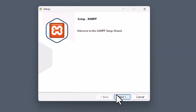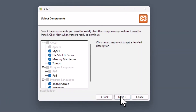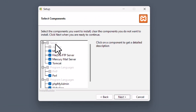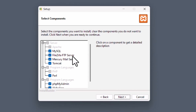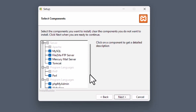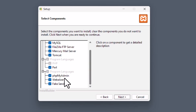Click Next, and here you can see the components selection. In the server section it will install Apache by default, MySQL, and FileZilla FTP server. On the programming language side it will install PHP. It will also install phpMyAdmin. I'm going to leave all selected by default.